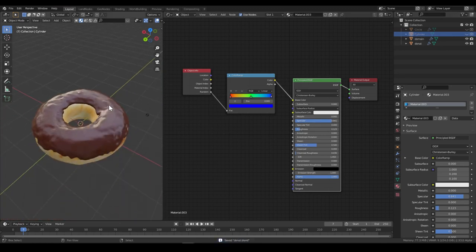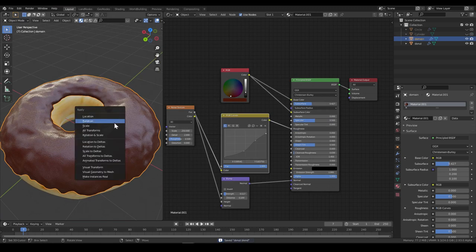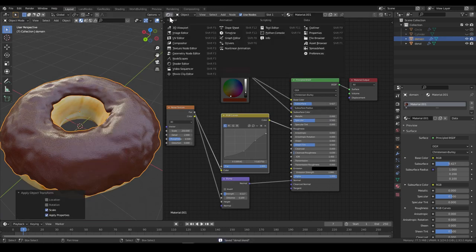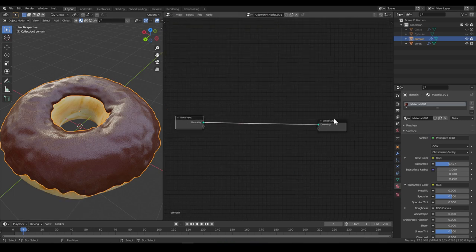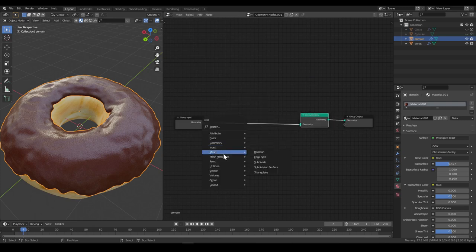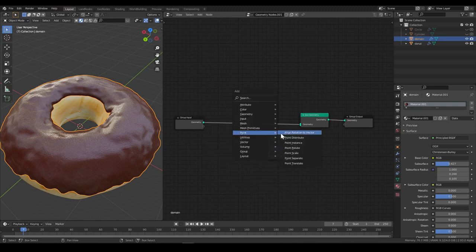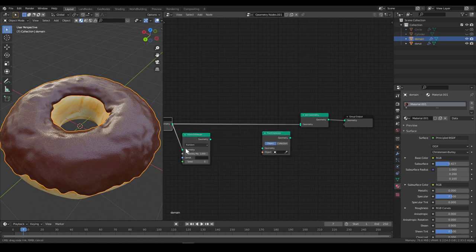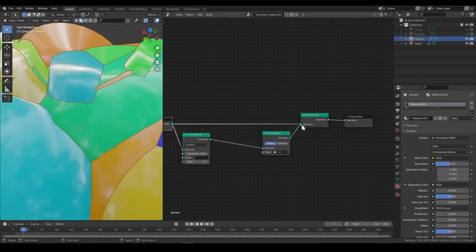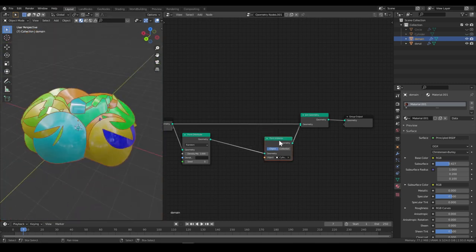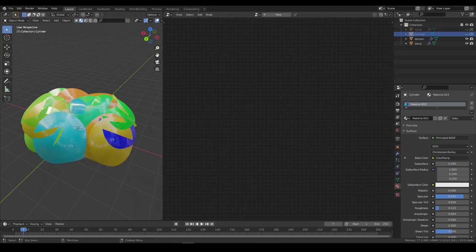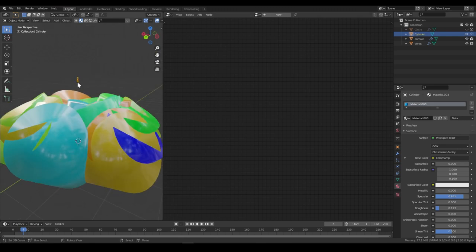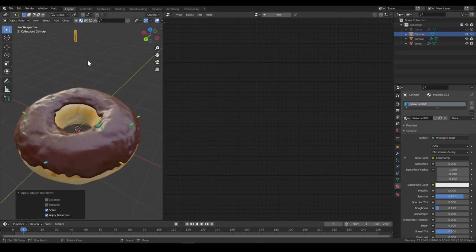So now let's go here. Apply scale. Save. Go to Geometry Node Editor. Add a new. Geometry, join, connect, point, instance, point, distribute. Move it a little bit. Connect it, connect it. Choose our cylinder. Geometry. And it's fucked. Why? Because we haven't applied the scale of the cylinder. Yeah. Scale. And now it's working.